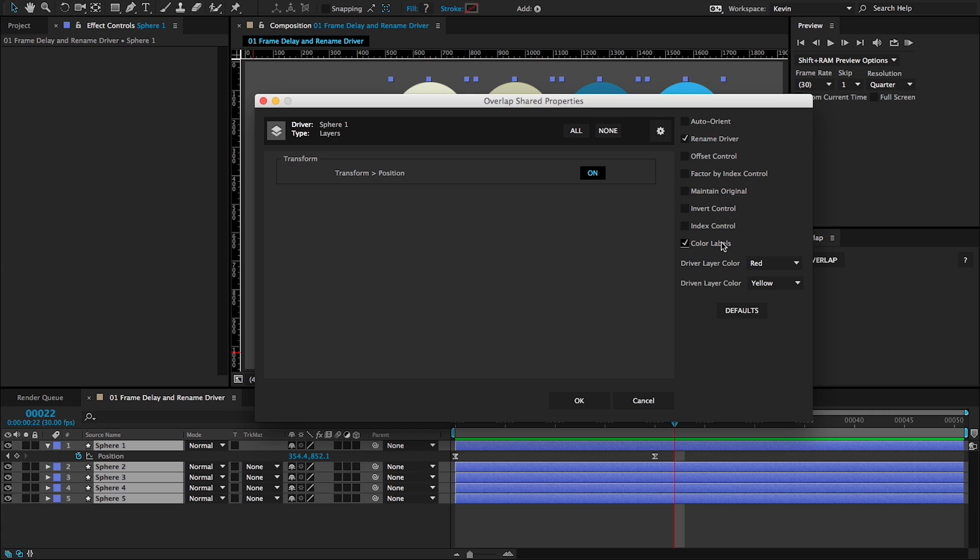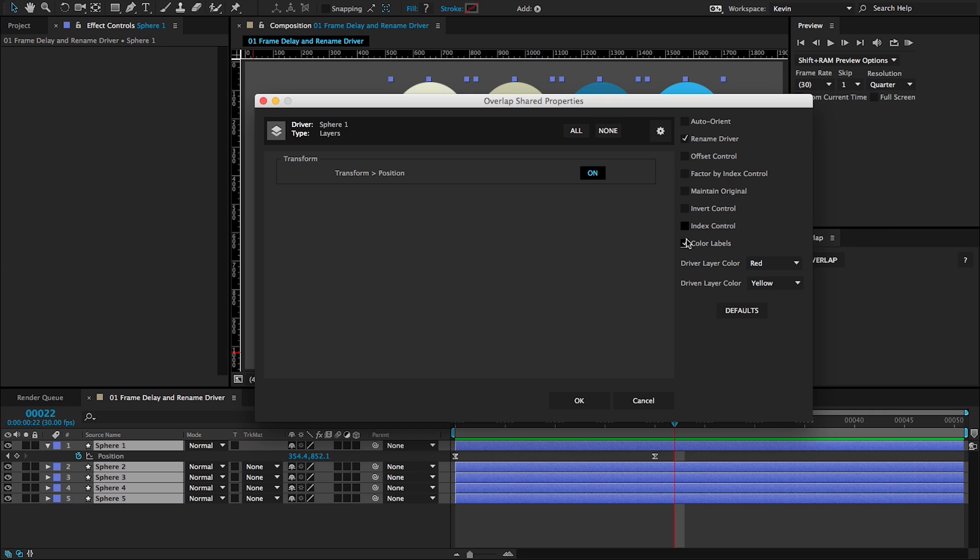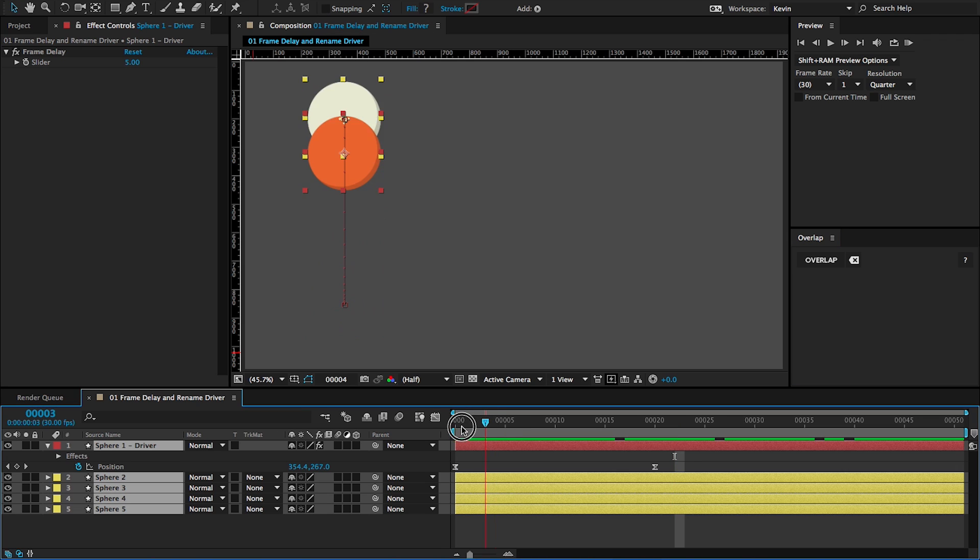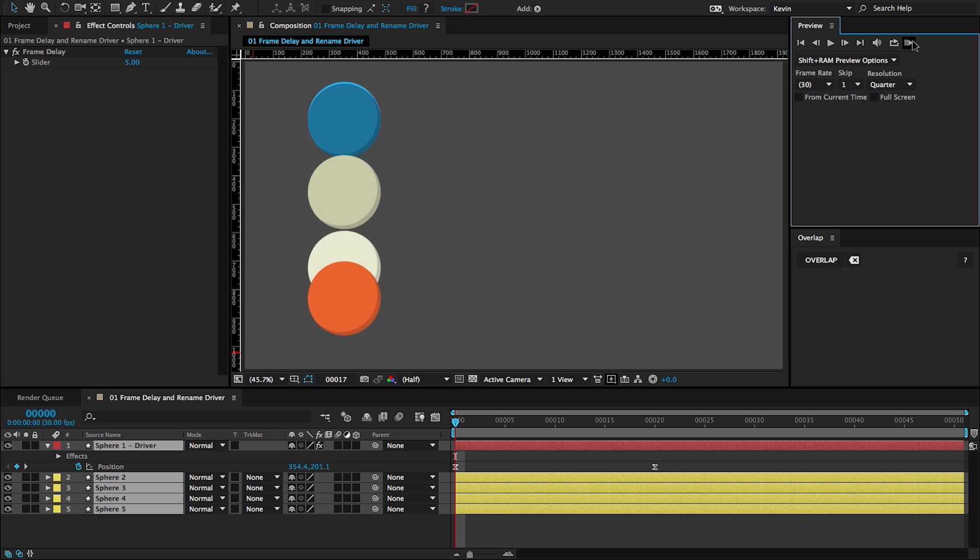That's good for now. I'm going to actually turn this on later, but I want to demonstrate what the default nature of overlap is. If I click on OK, you can see all of the driven layers match the position, the start and end position of the orange sphere.